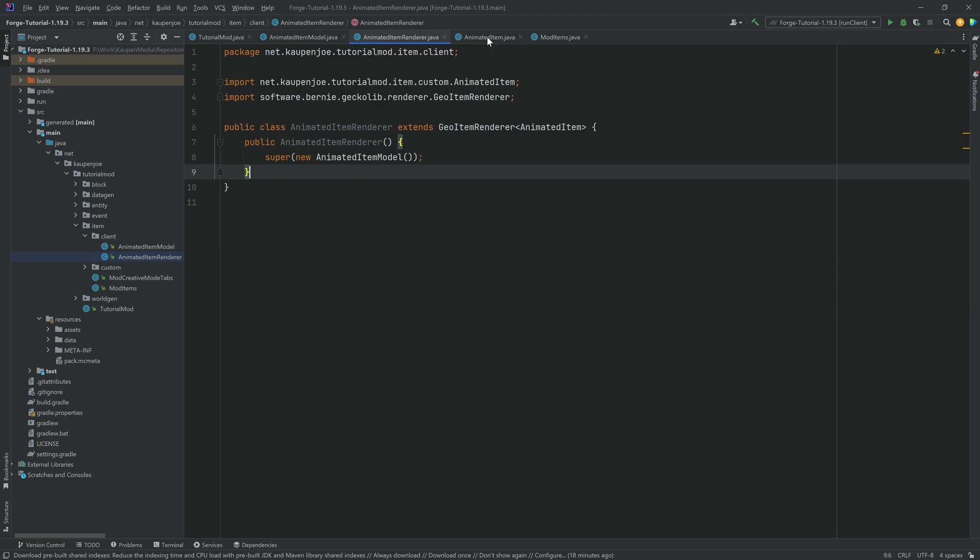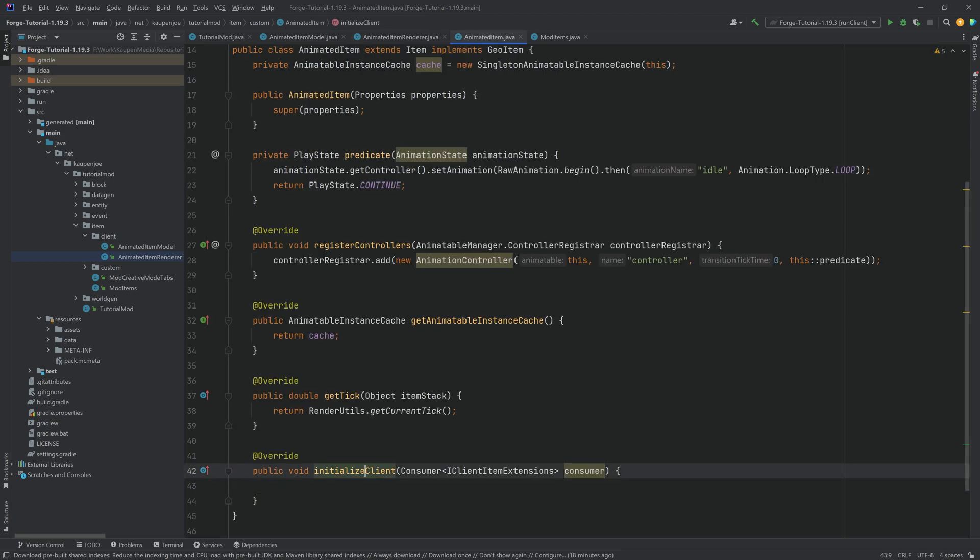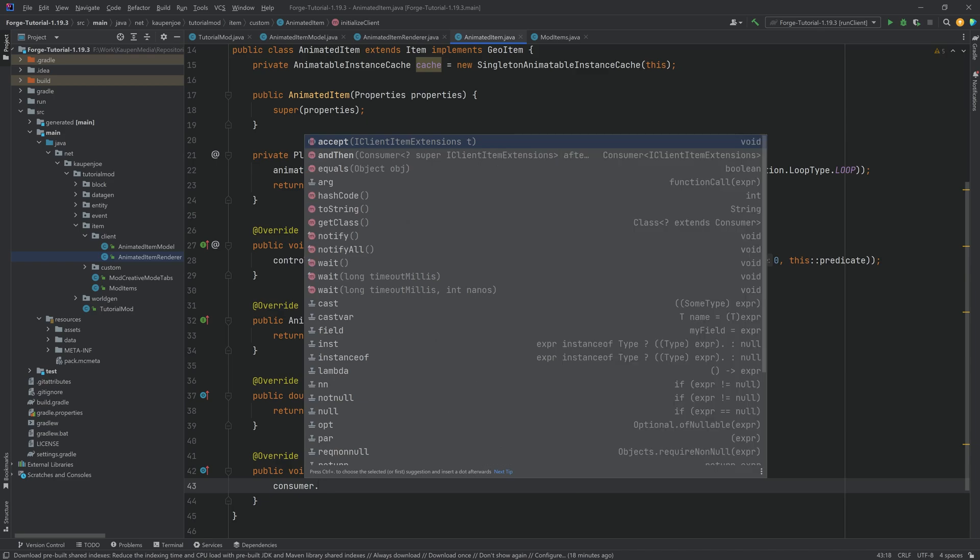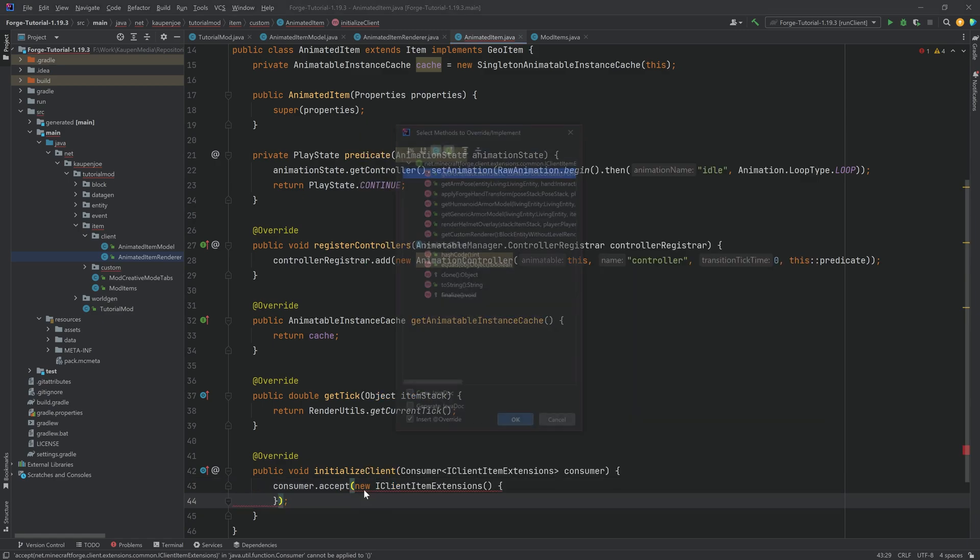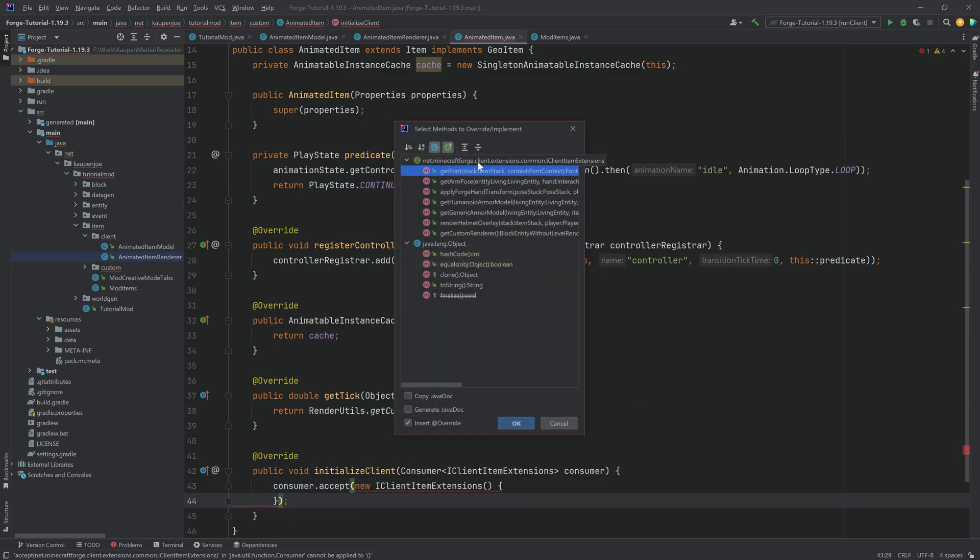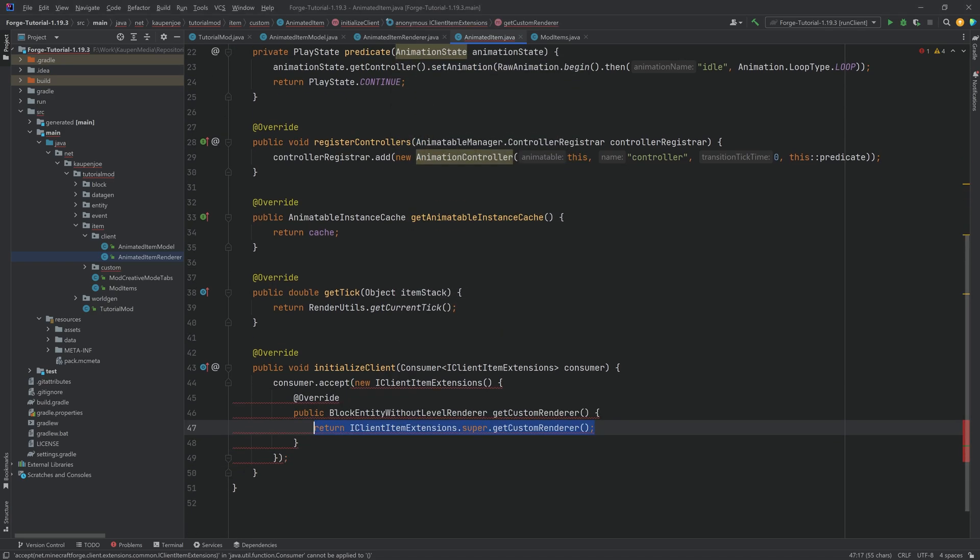And then we can go to the animated item class again. And inside of the initializeClient method we want to say consumer.accept. We want to pass in a new IClientItemExtension. This is going to be an anonymous class. And we need to override. This is very important. The getCustomRenderer method right here.